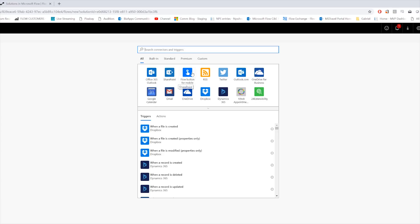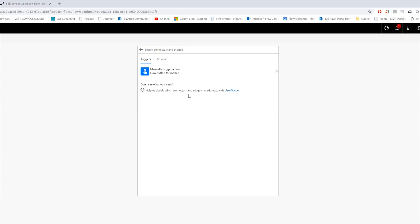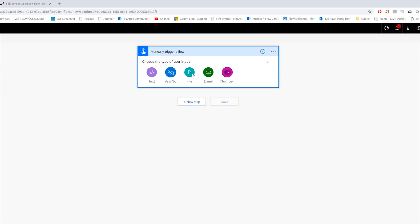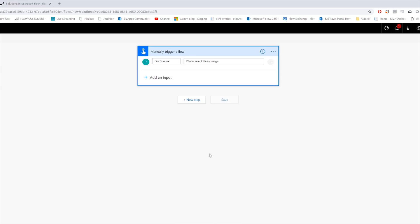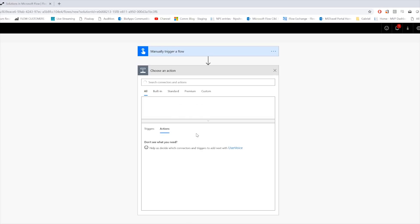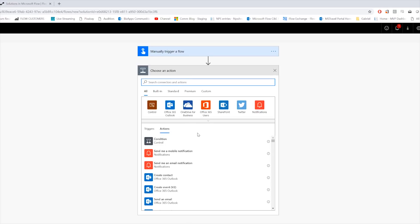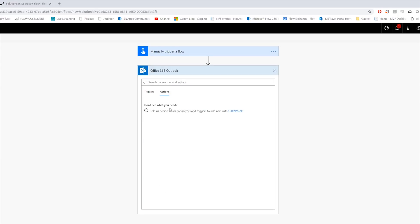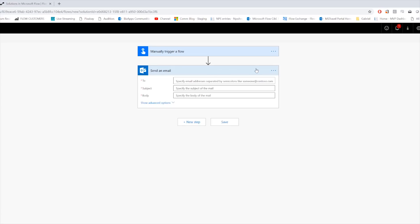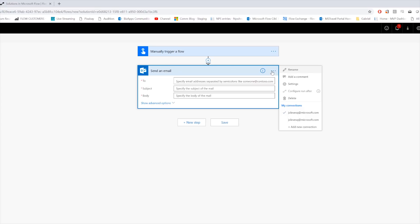Okay, so now this takes us to step number two. First thing we're going to do is we're going to add a manual trigger to our flow, and we're going to add an input for file. And so then what we're going to do is we're going to add a step. We're going to click on Office 365 Outlook and we're going to choose Send an Email.